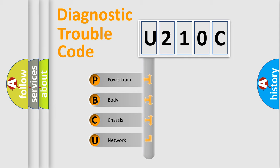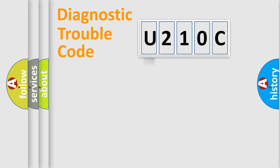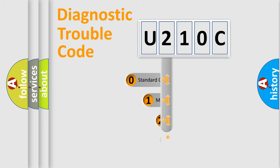We divide the electric system of automobile into the four basic units: Powertrain, Body, Chassis, Network. This distribution is defined in the first character code.